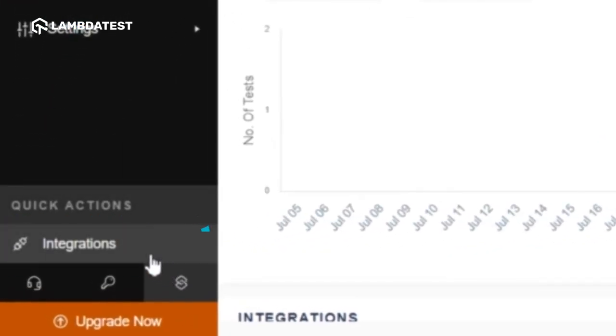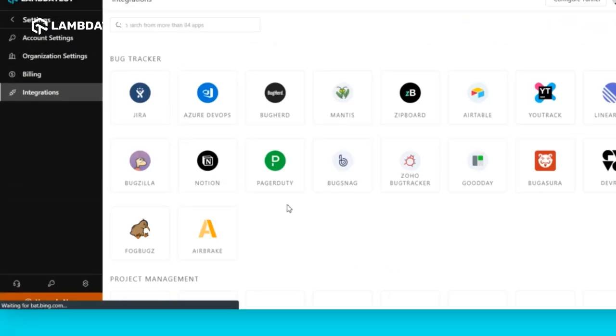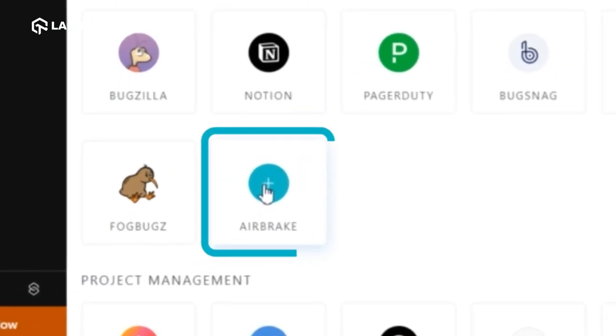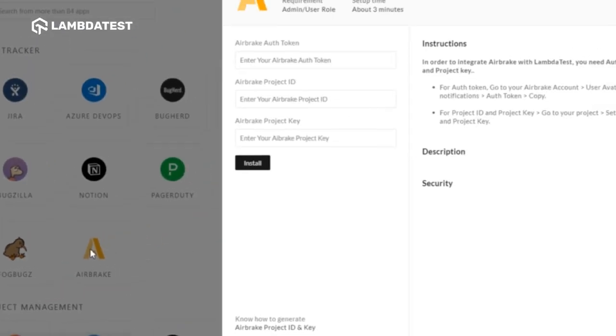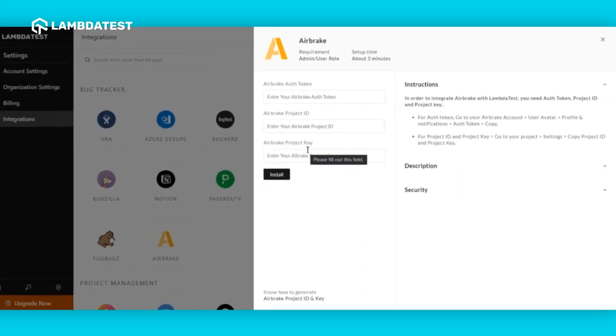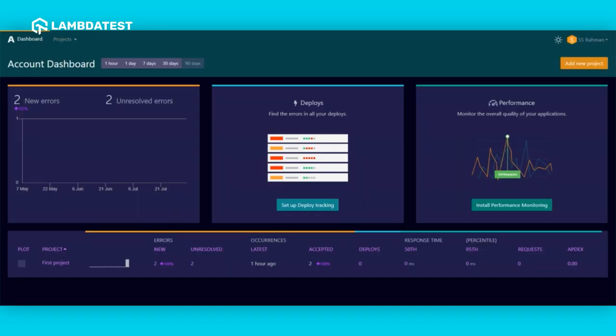Head to integrations and look for Airbrake. Click on the icon to add it. You will be presented with an instance window asking for Airbrake auth token, project ID, and project key.